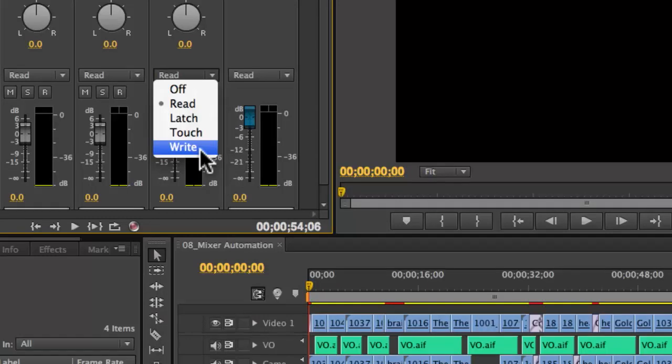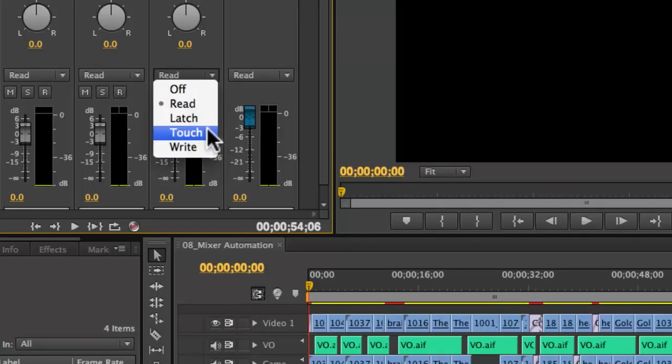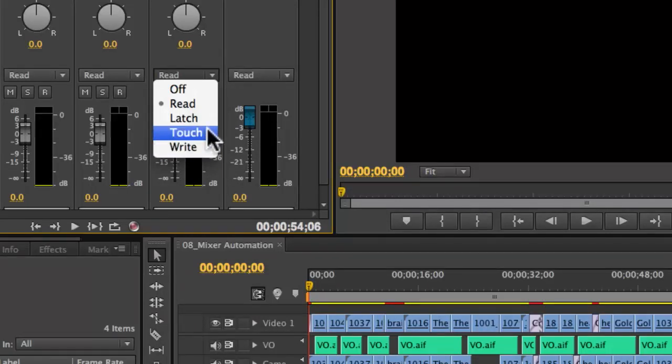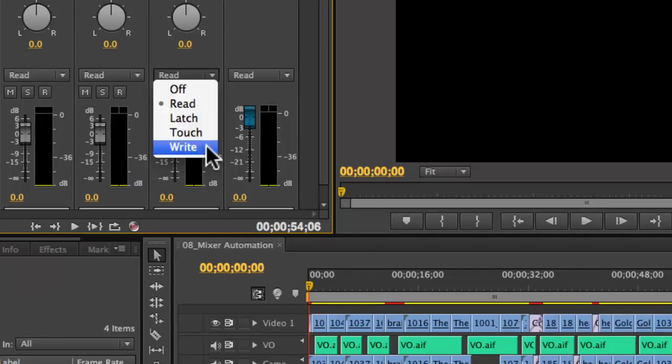After write, what you're probably going to want is touch. Touch what's there, but when I let go, set it back to what I wrote to begin with.